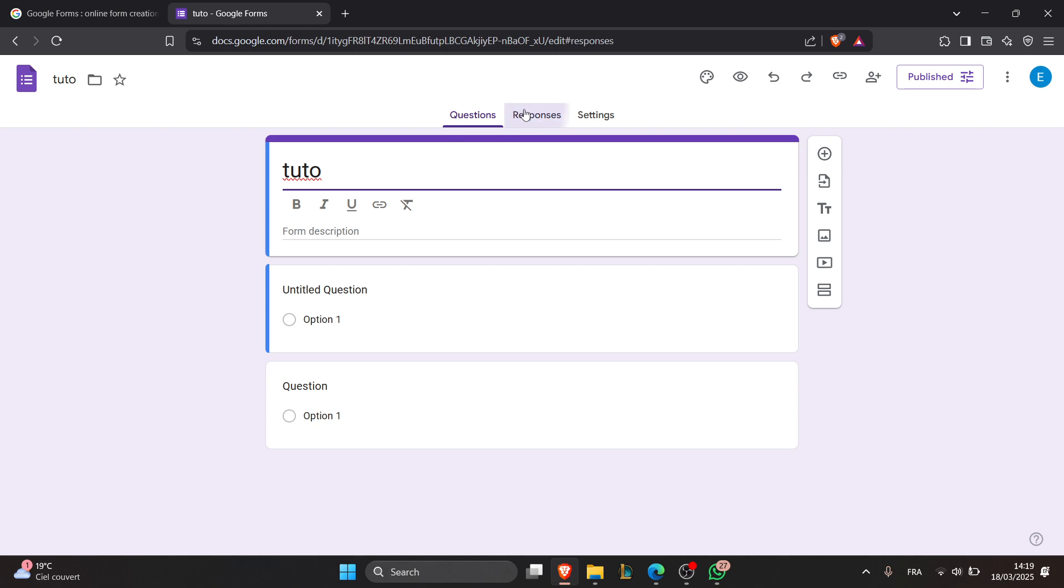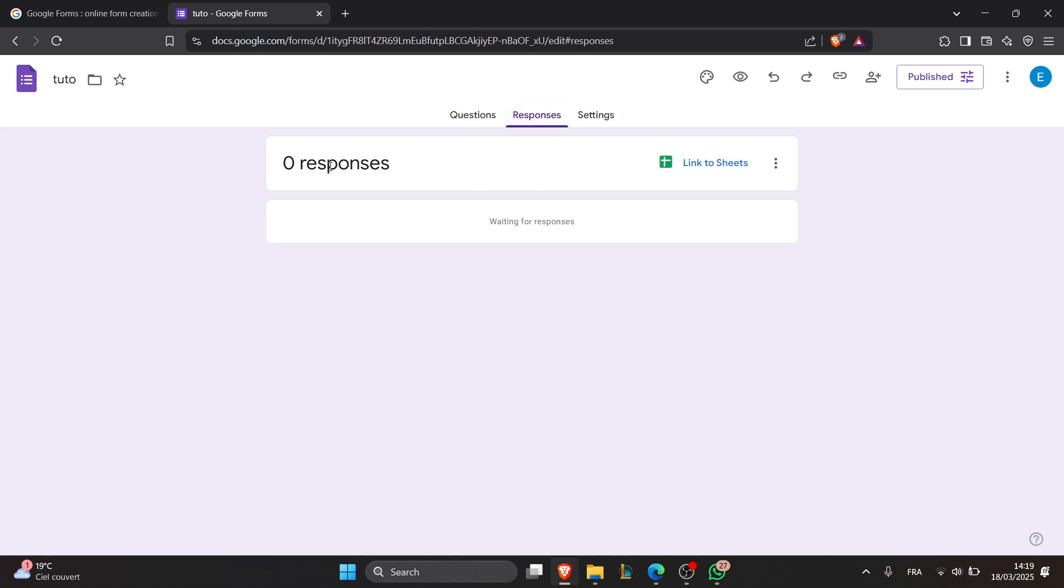As you can see, I didn't use this form, so it has zero responses, but your form will have responses. After that, click on the responses tab at the top of the form, and here you see a summary of all responses collected. The third step is to delete all responses.